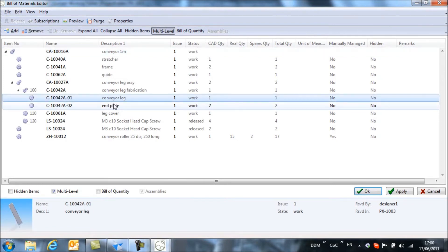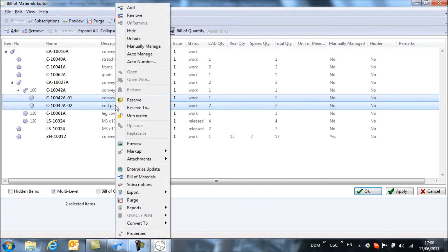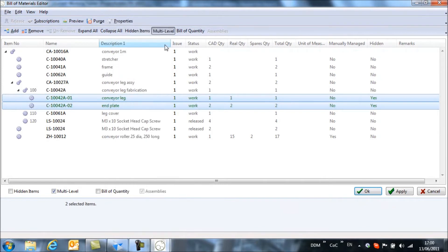So if we select these two items, again we can right click and select hide. And you'll see that these two items are now marked as hidden.